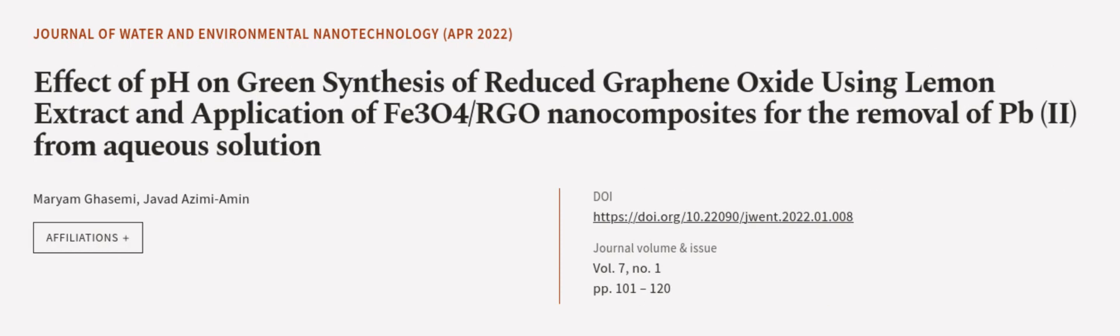This article was authored by Mariam Gassami and Javad Azimiamine. We are article.tv, links in the description below.